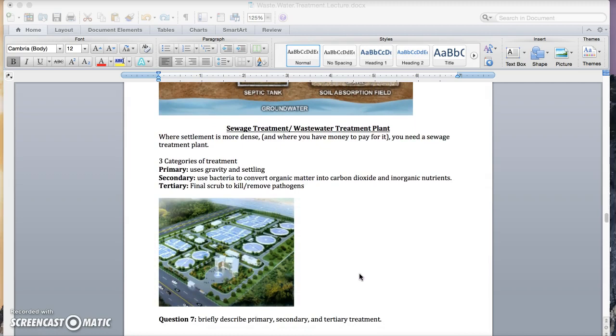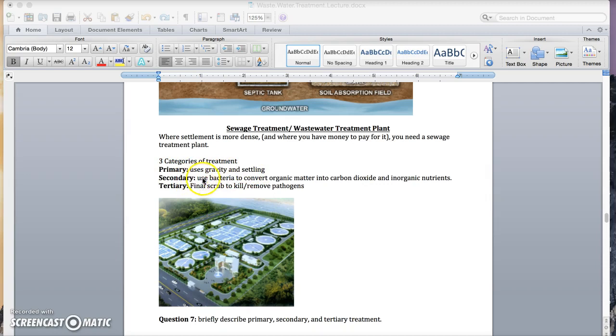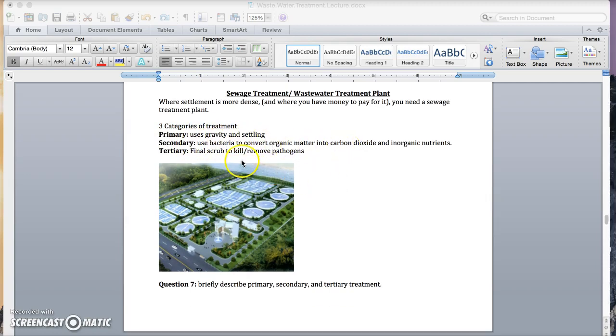Then if we're looking at sewage treatment plants, there's a couple options. Three categories of treatment. The first is primary, using gravity and settling. Secondary, using bacteria to convert organic matter into carbon dioxide and inorganic nutrients. And finally, tertiary, which is a final scrub to kill and remove pathogens. Pause here to answer question seven.